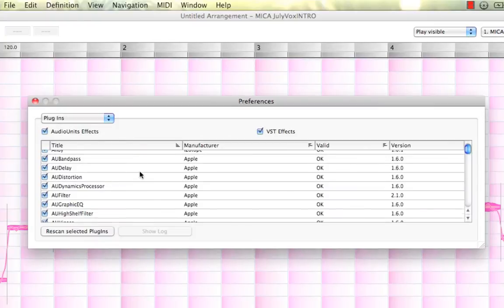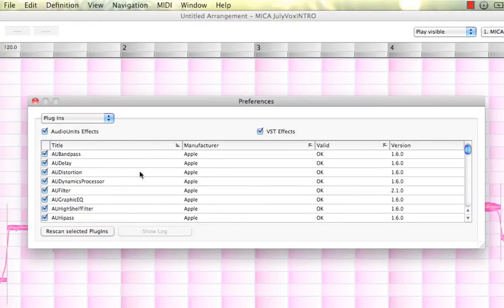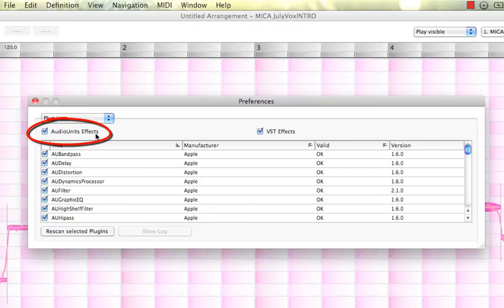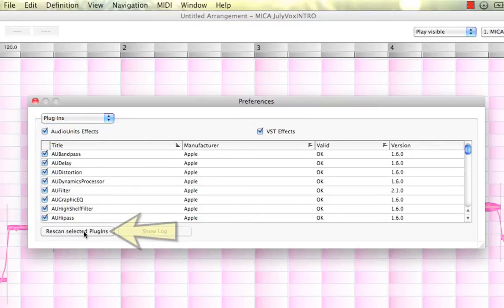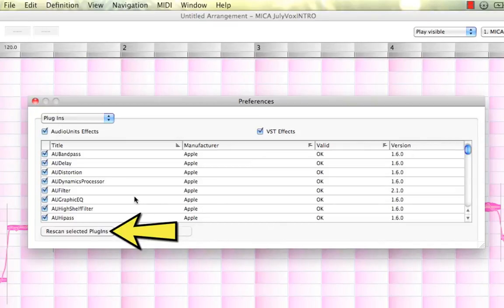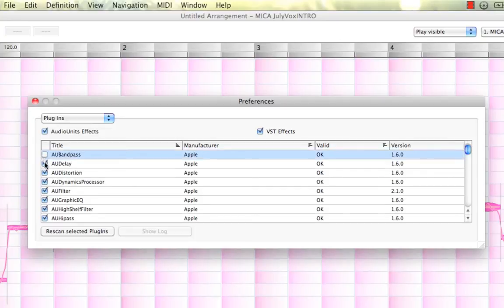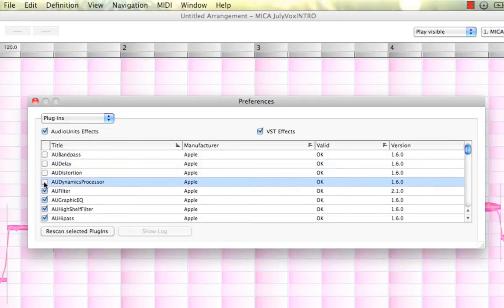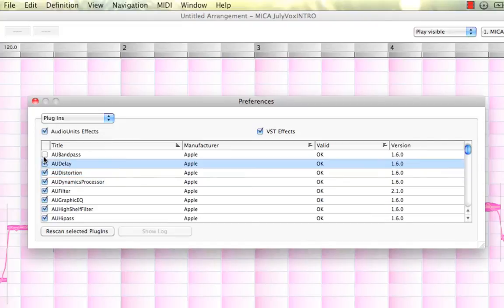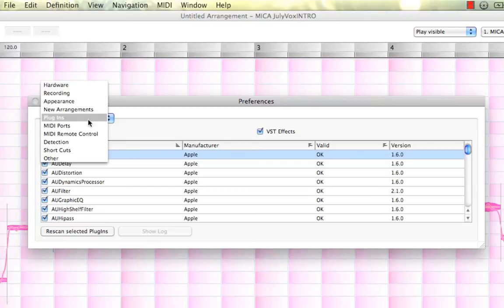Alright, moving right along, we've got plugins. This is pretty cool. You can actually install audio unit effects and VST effects. You can scan your computer after you've installed, for example, some new VST effects or audio unit effects, and then you can actually select which ones you want to make available within Melodyne when you're editing, which is pretty cool. Simple, too.